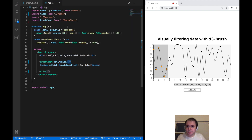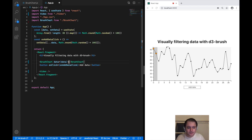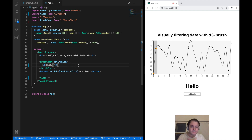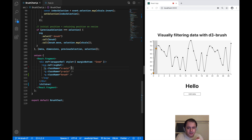I can demonstrate by going to my app component where the brush chart is rendered, opening it up and adding a closing tag. For demonstration purposes I'll add an H1 that says hello. This causes our brush chart to render the child I just passed right at that spot, making the brush chart basically flexible to render whatever we want.